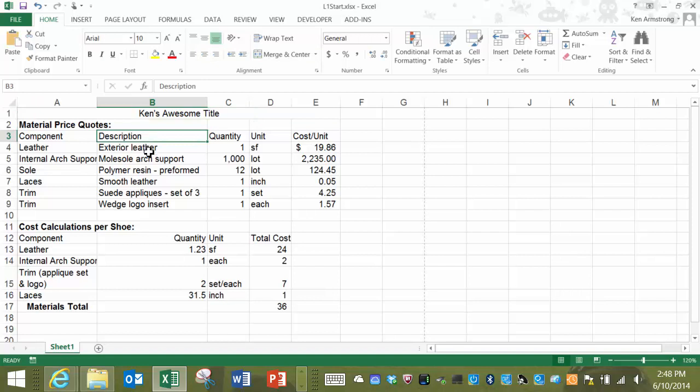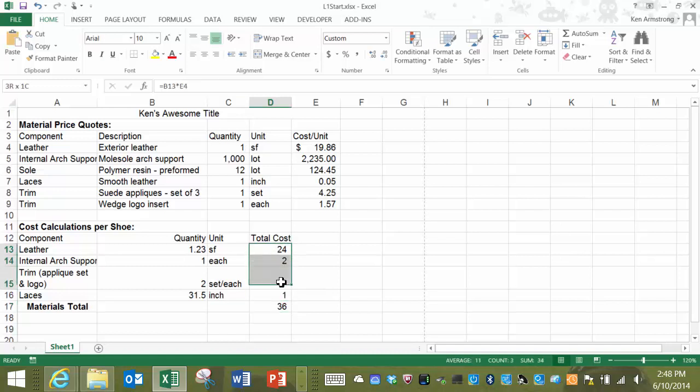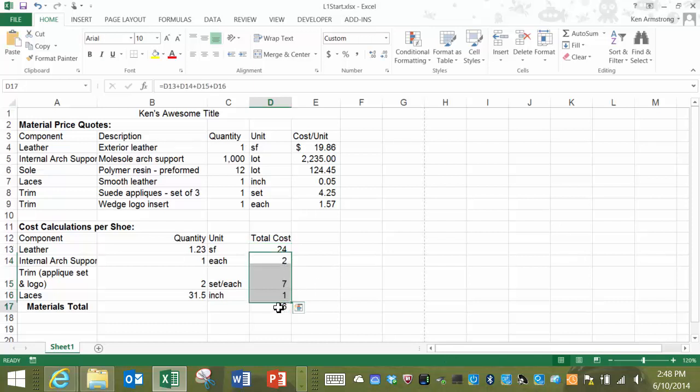If you scroll down a bit, you'll notice that this total of 36 is not quite correct. By the appearance of things, it looks like the math on this cell is somehow broken. If you visually add up the values displayed in these cells, they add up to 34. But this formula is somehow calculating the number of 36.